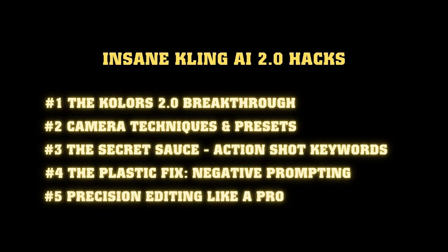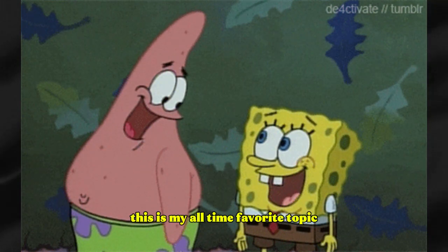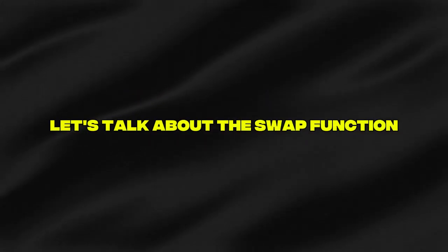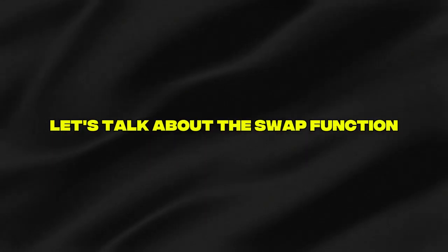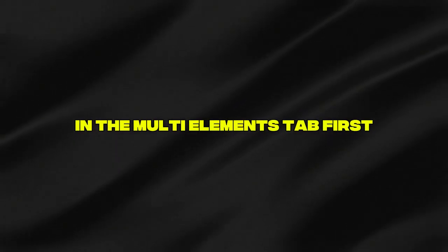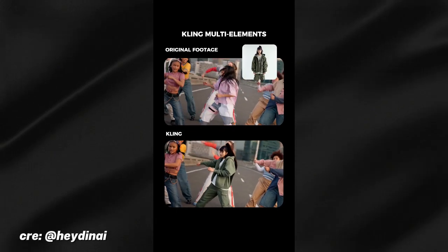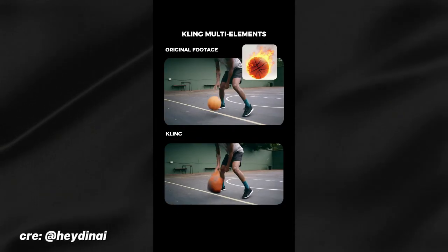Precision editing like a pro. This is my all time favorite topic. Let's talk about the swap function in the multi elements tab first. It is the core to my secret weapon. I'm not kidding. It feels like I'm giving away the keys to the kingdom here.